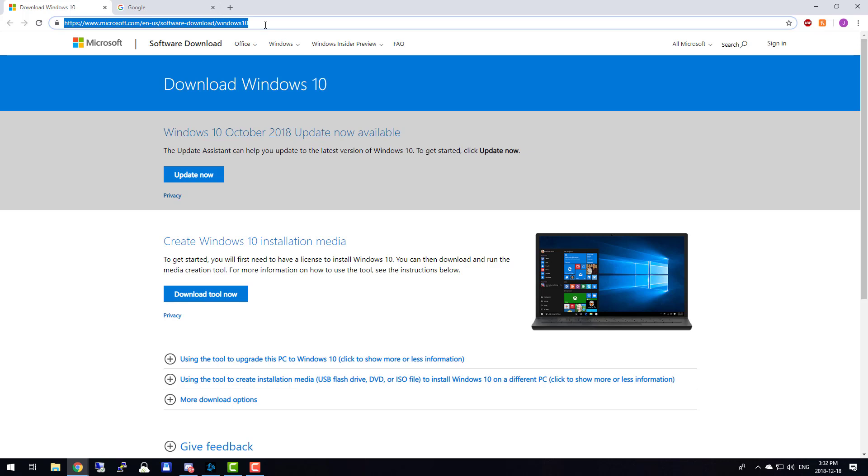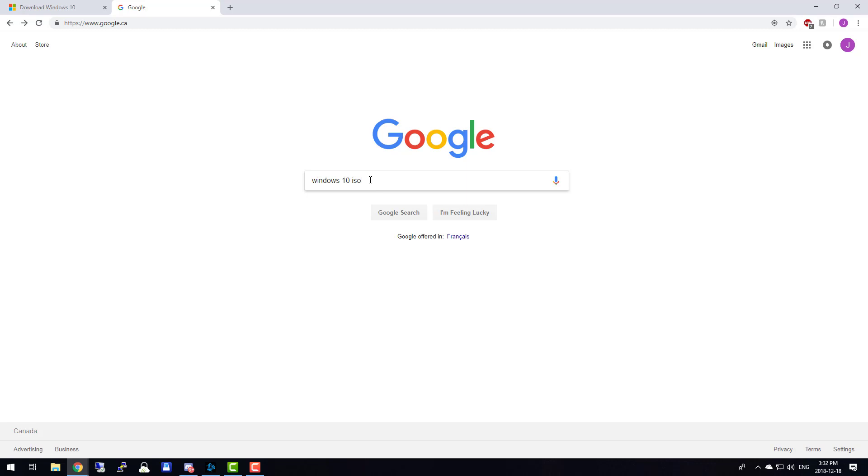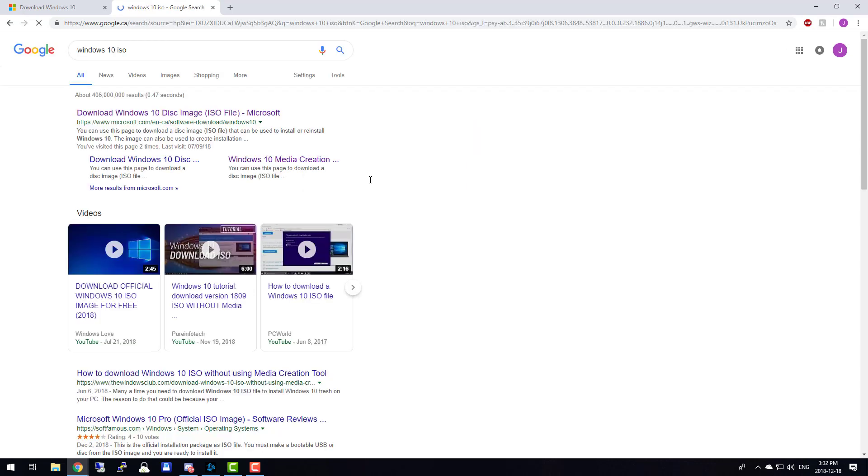You're going to go to this Microsoft URL. You can either use this link in the description, but if you don't trust links on YouTube, first off, congratulations, you're intelligent. Second, go to Google and type Windows 10 ISO. It should be the first Microsoft link.